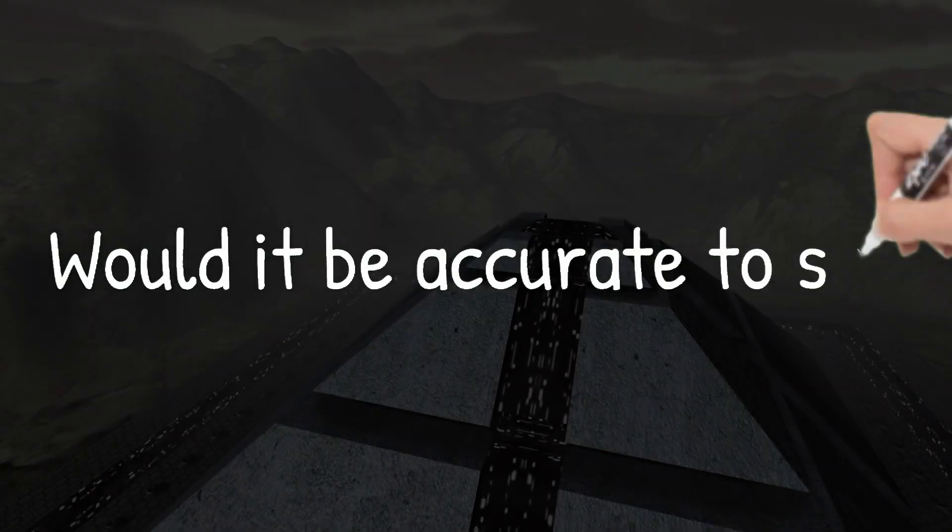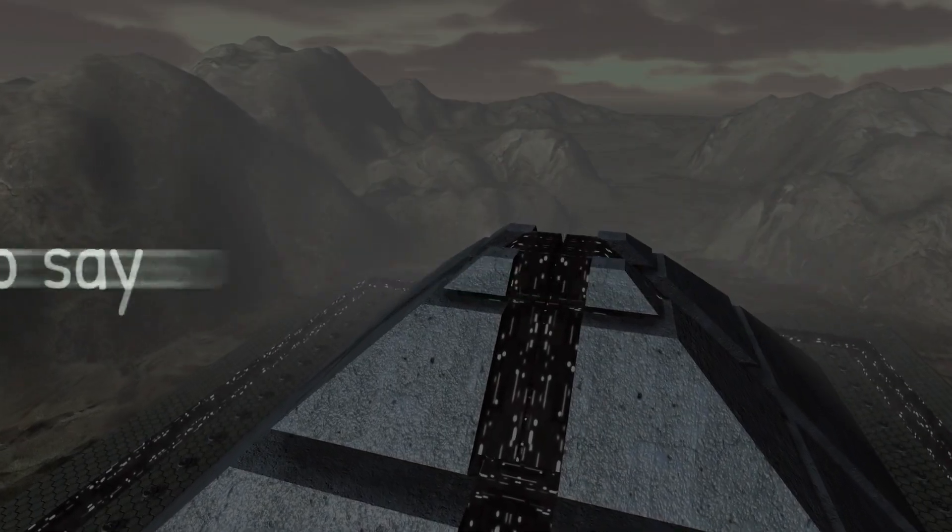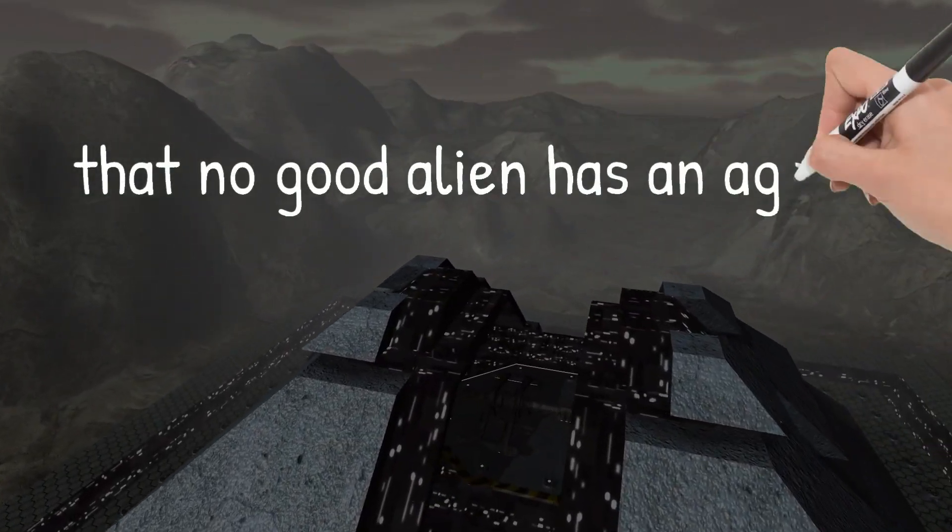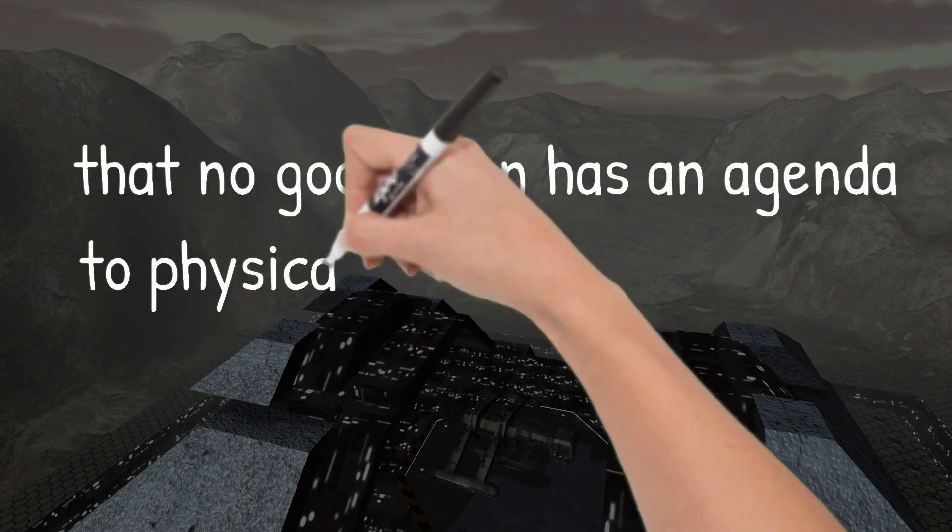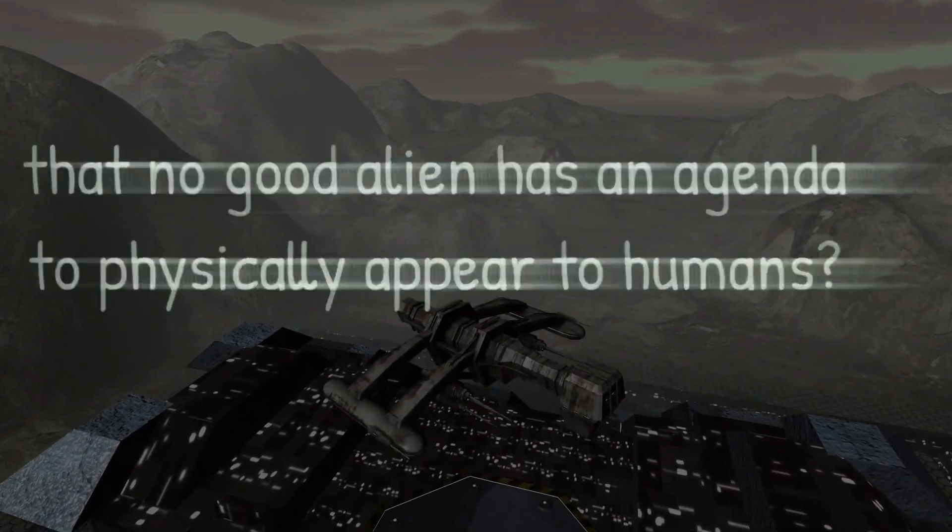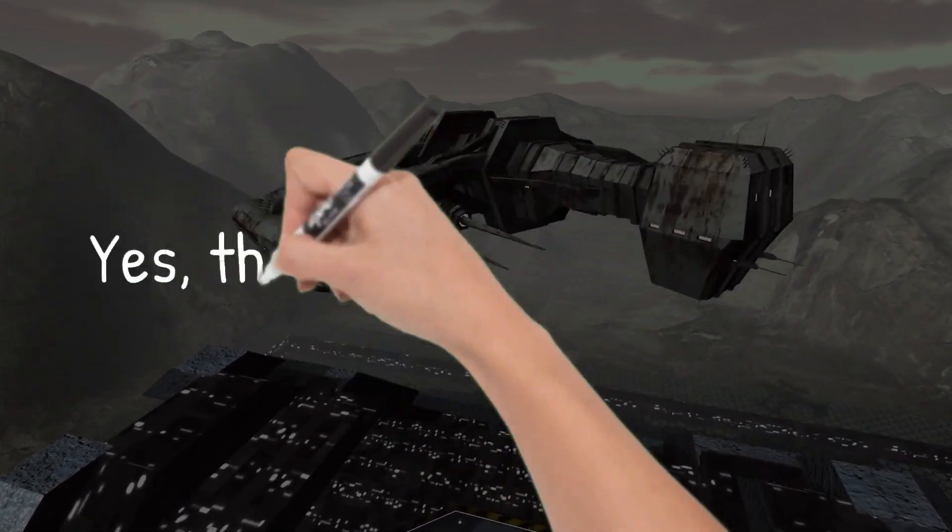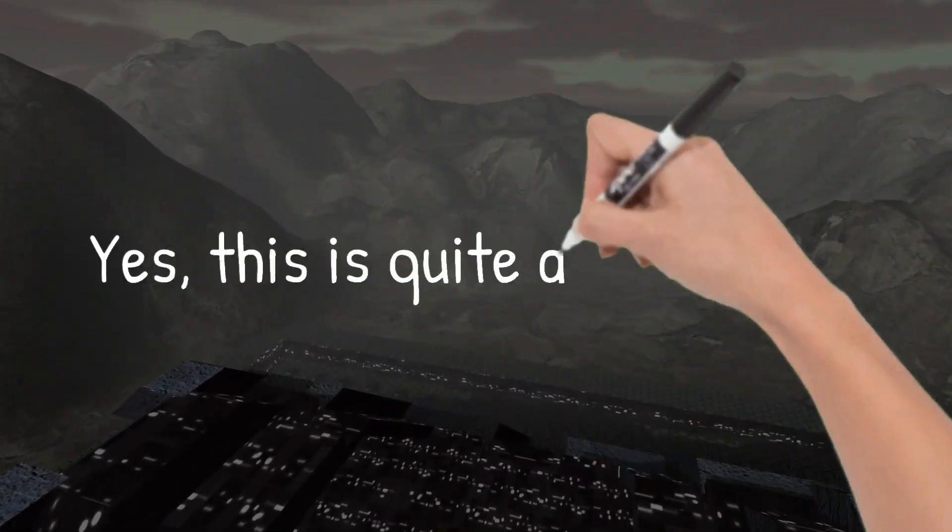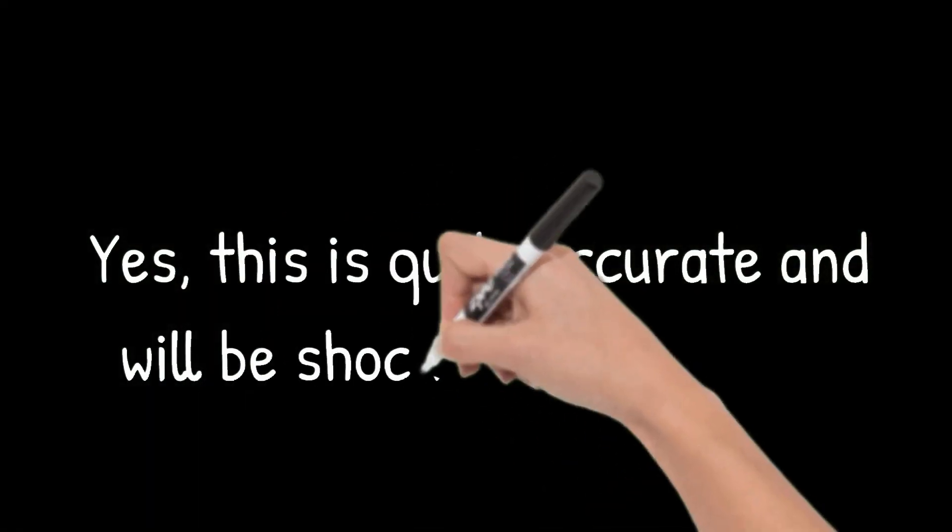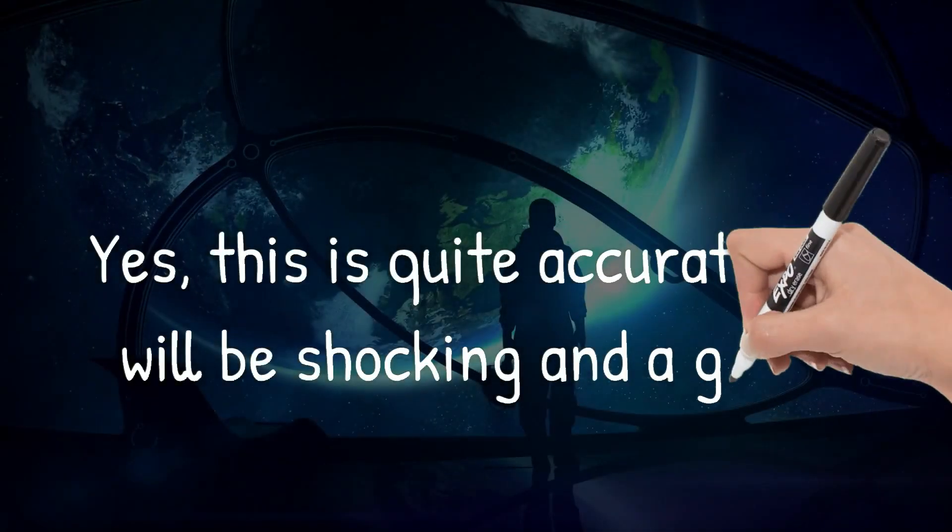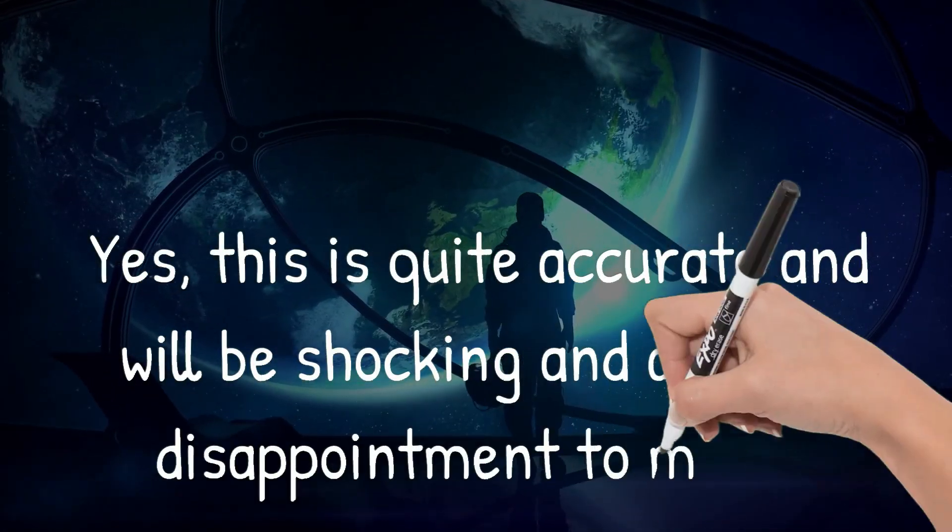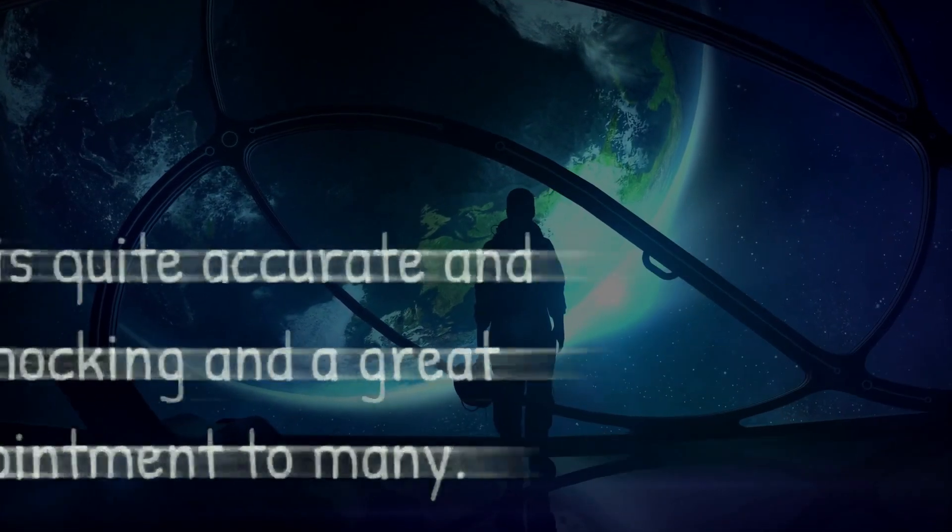Would it be accurate to say that no good alien has an agenda to physically appear to humans? Yes, this is quite accurate and will be shocking and a great disappointment to many.